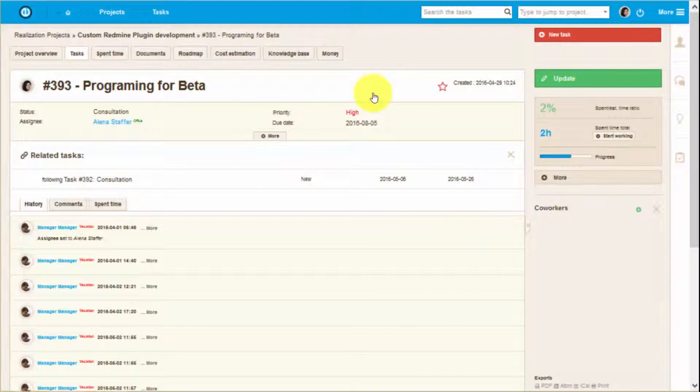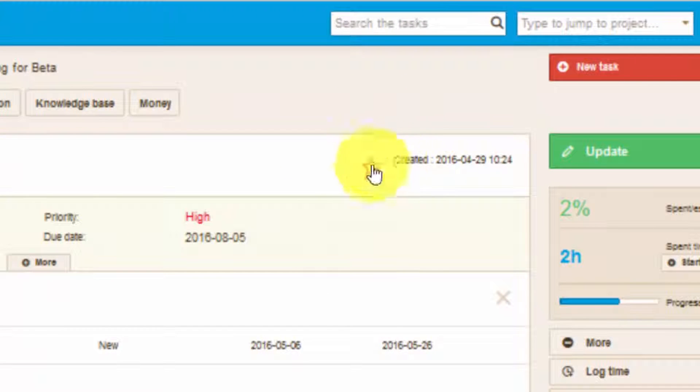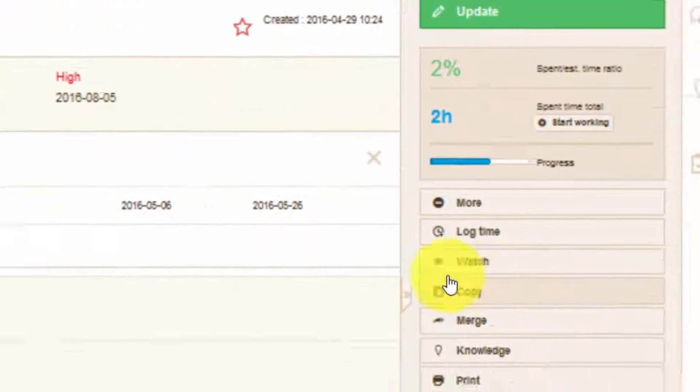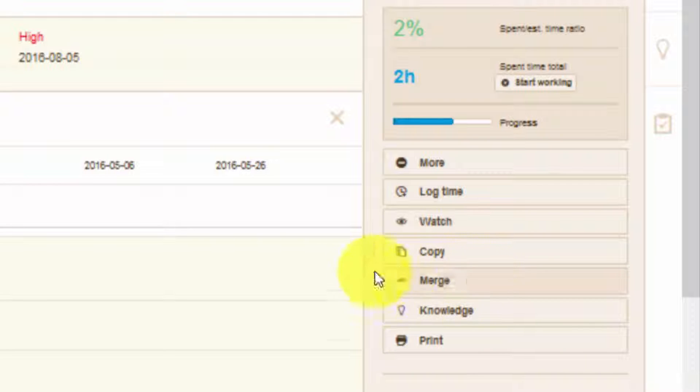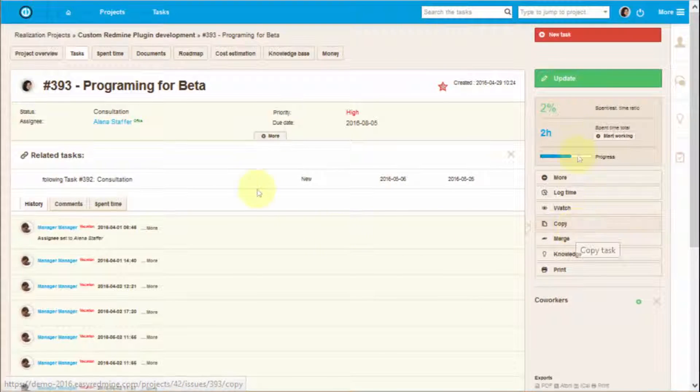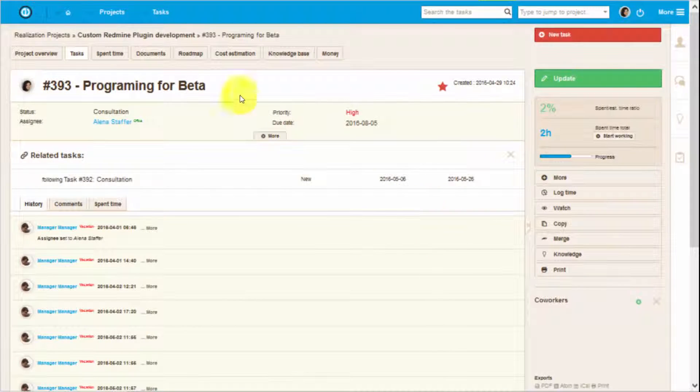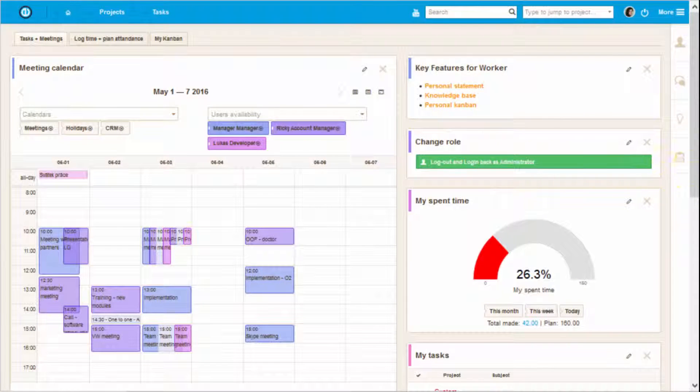Furthermore, by clicking on the more button you can choose to add task to favor it, watch the task, meaning you will be informed about all the updates. You can copy and move the task to a different project and also merge tasks.